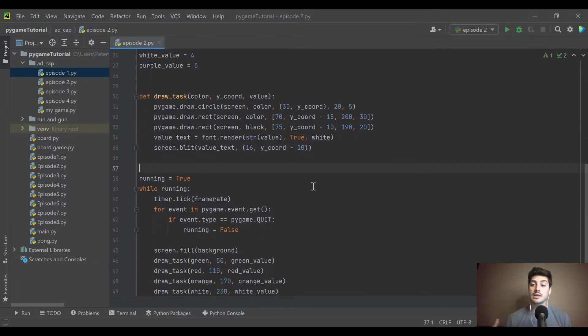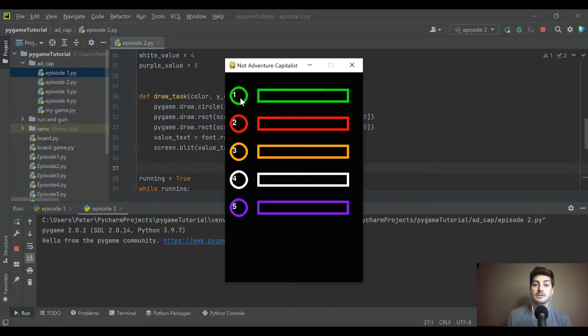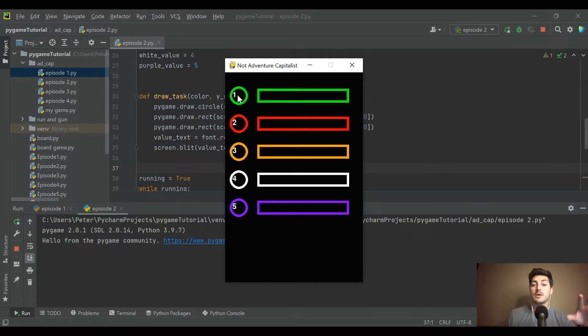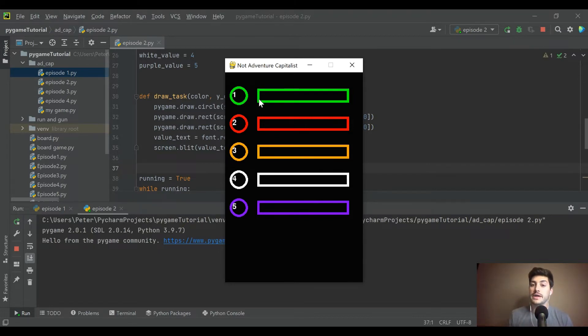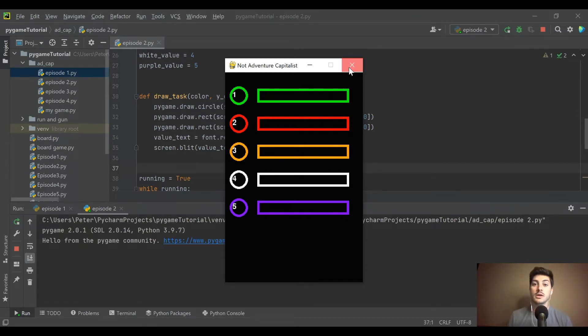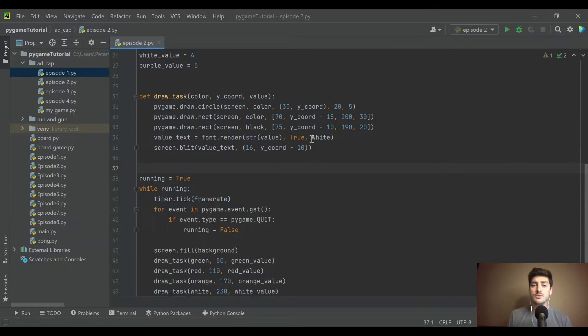So the next thing I want to do is create it to where if you click on one of these buttons, a loading bar of different speeds, because obviously the more valuable a task is, the slower the bar should load. But I want to make it so when you click the circle, that bar goes across the screen from left to right. And then once it finishes, it's going to add money to your overall score.